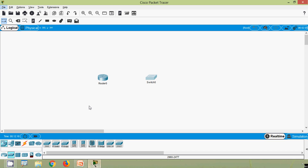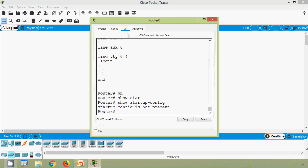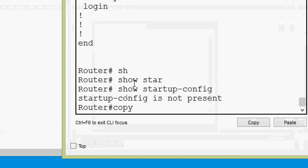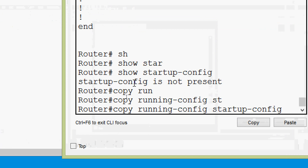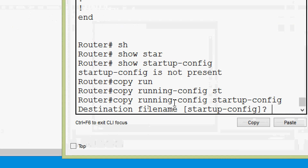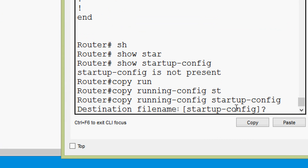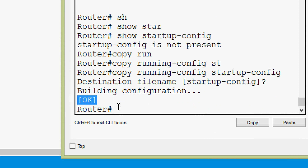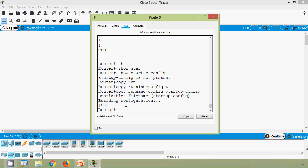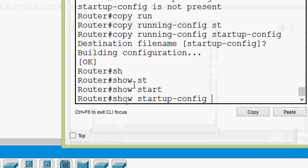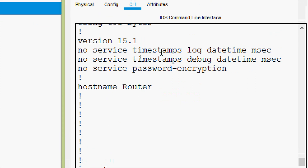Coming to our router CLI, we are going to copy the RAM content to NVRAM. We use the command 'copy running-config startup-config', then press enter. It asks for the destination file name — the default is startup-config, so we press enter. It says 'Building configuration' and now it's saved. Now we will verify using 'show startup-config', and here we can see the same contents that we copied from the RAM.